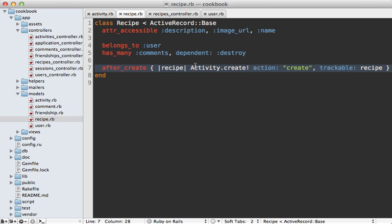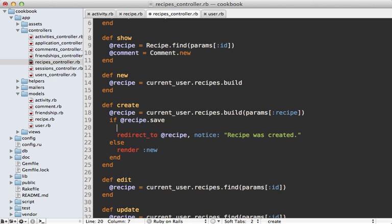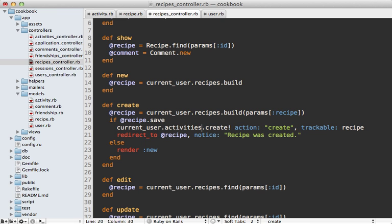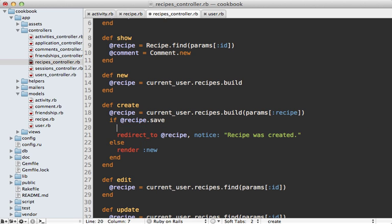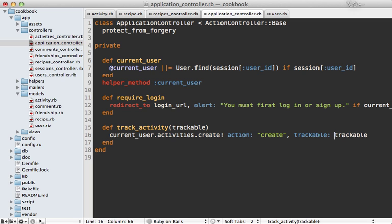So there's a lot going against using callbacks for recording activity, and I'm not going to use them here. Instead I'll track the activity from the controller — when we create a new recipe I'll create an activity through the current_user.activities association. Since I'll be doing this a lot throughout the application, let's move this into a method called track_activity and pass in the recipe object. Then in the ApplicationController I can define that track_activity method, which takes the trackable object, and use the controller action name as the default.